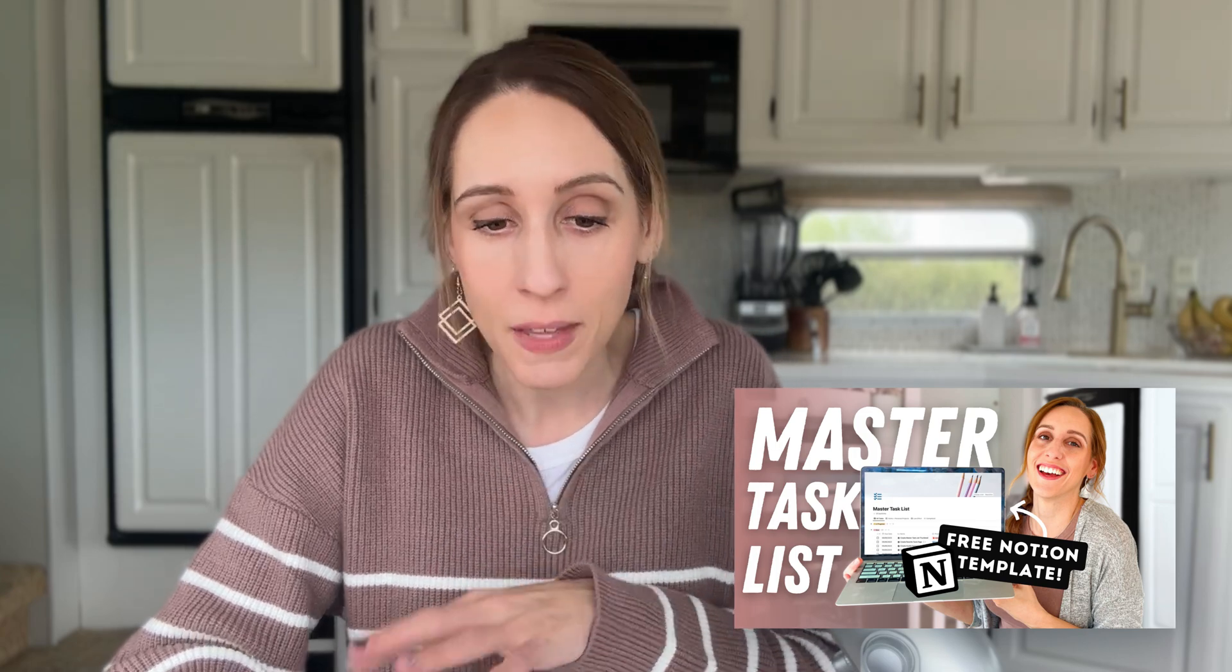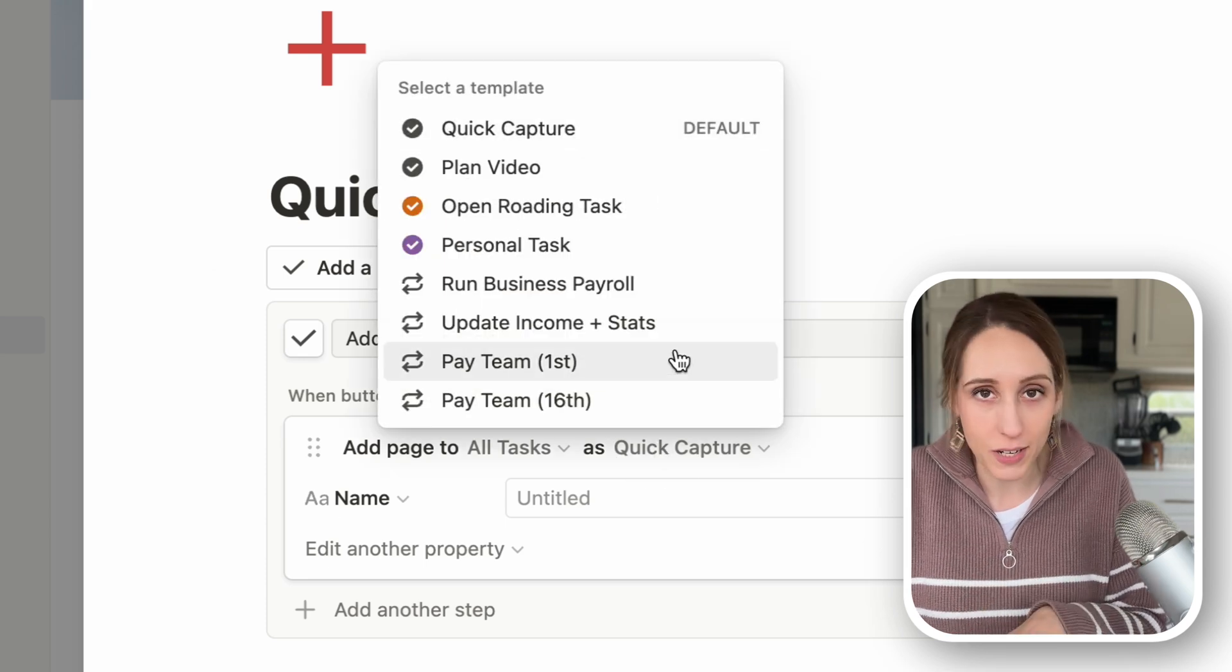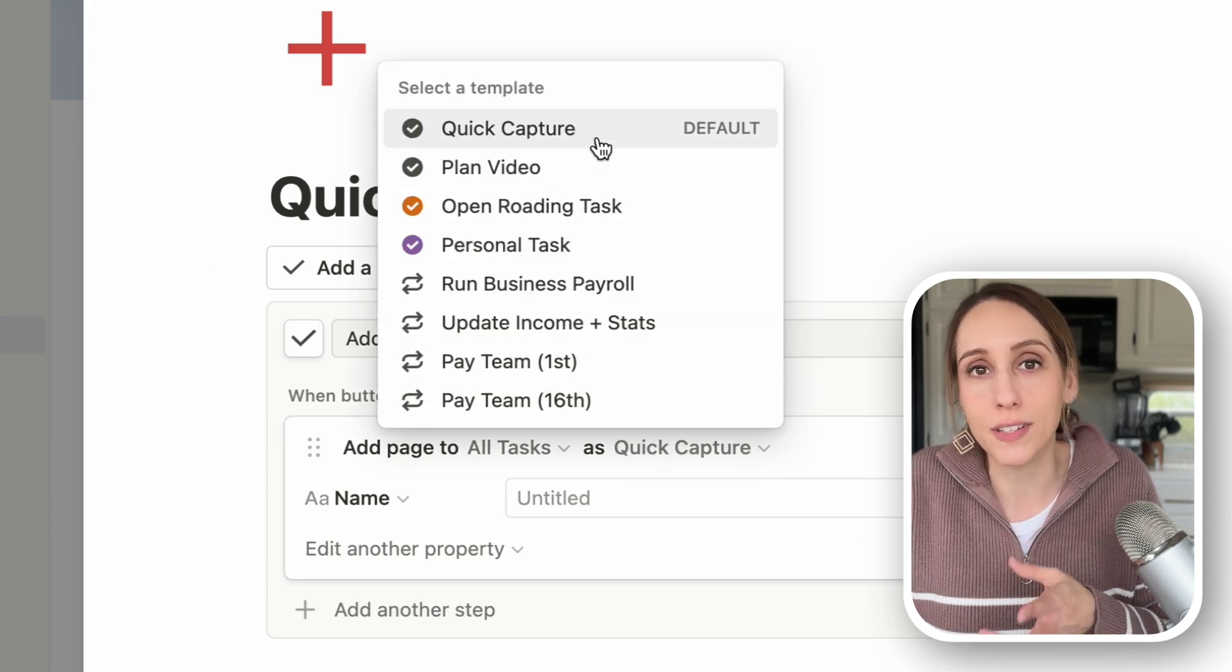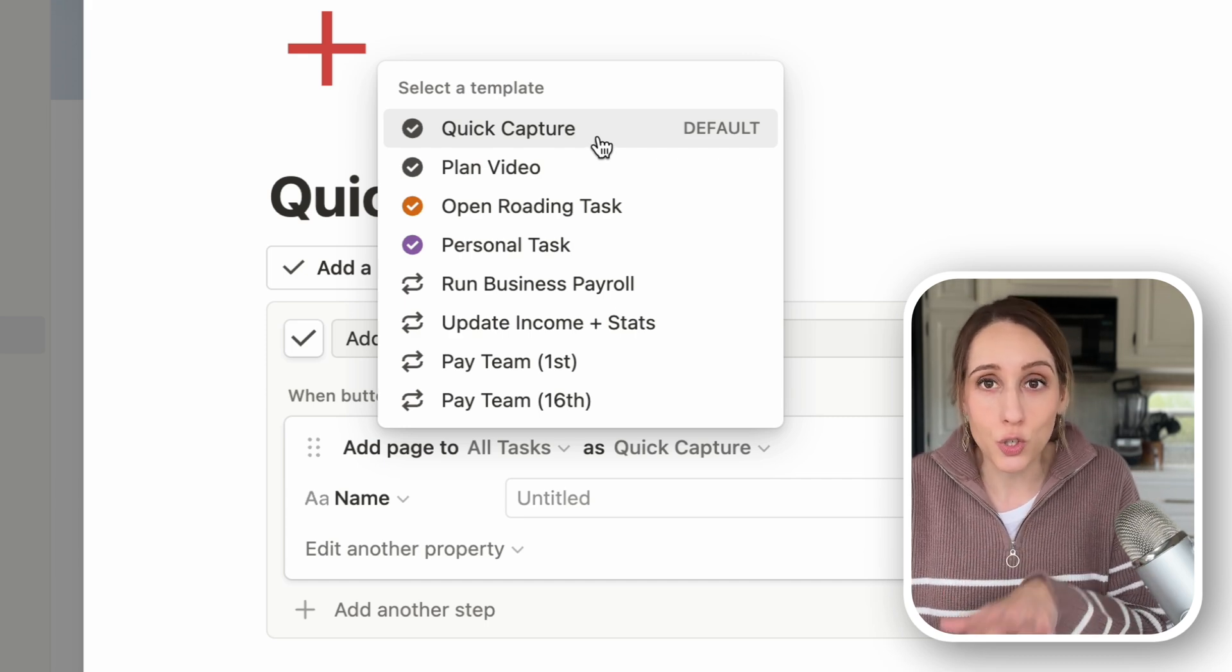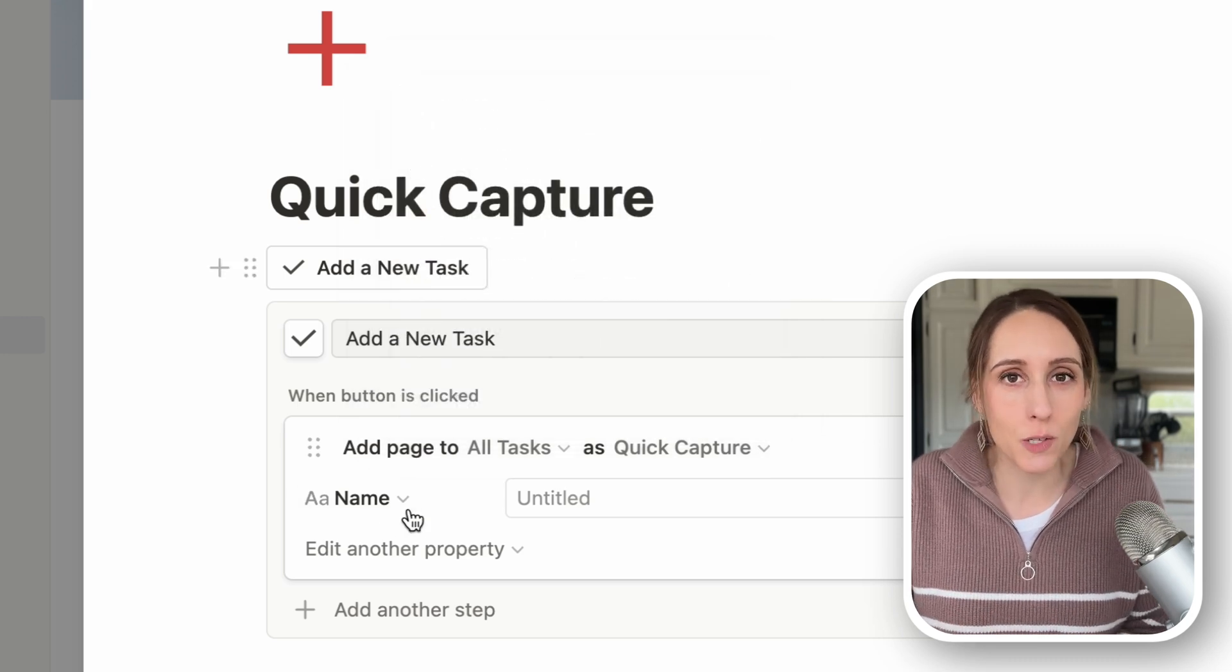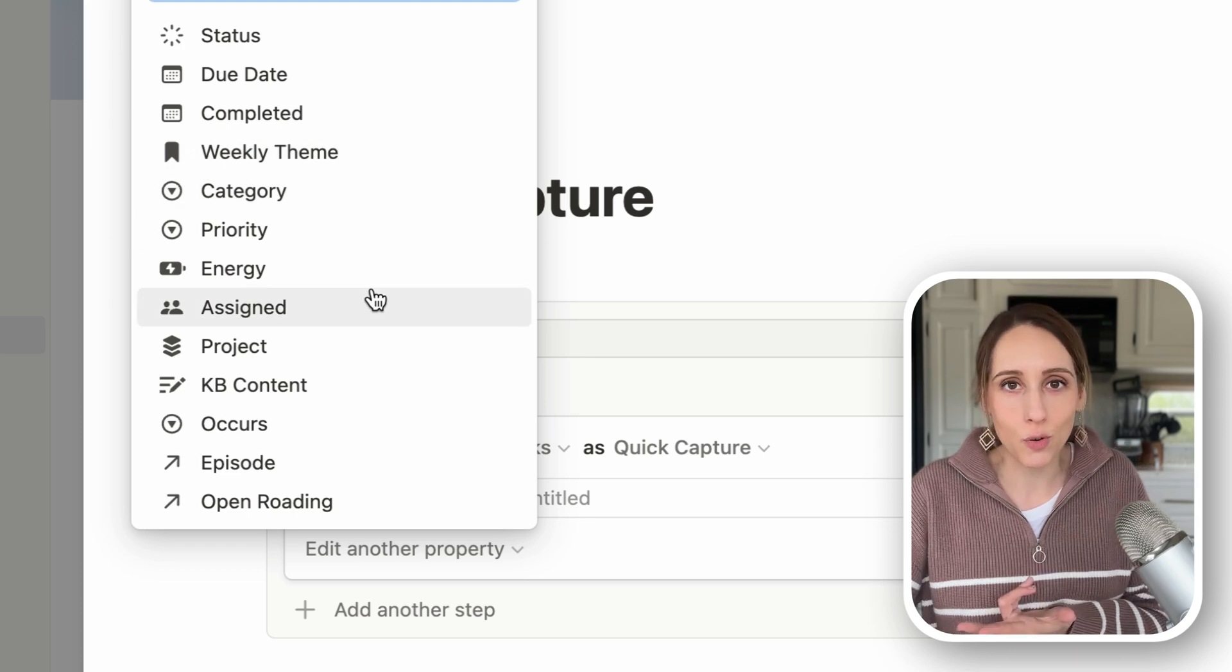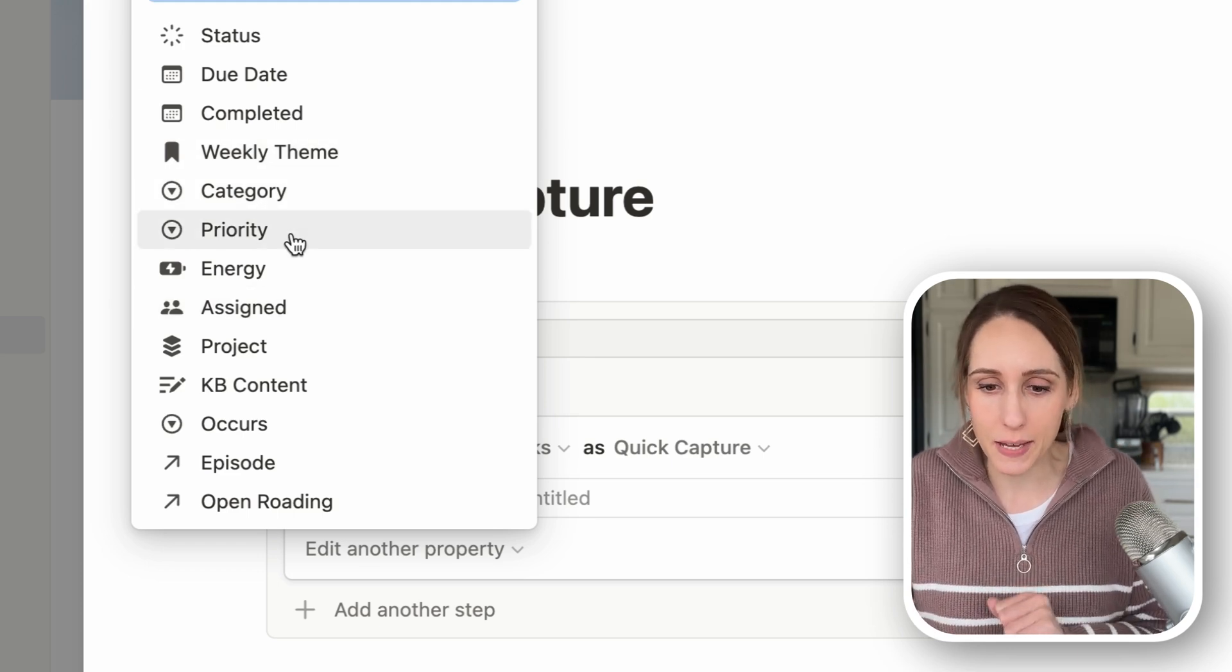If you don't have a master task list set up yet, I'll leave a link in the description below where you can watch my video about it and get a free Notion template. But here it's asking, what do you want to add the page as. I have a bunch of templates already set up in Notion. So I could just say it's the default template and then it will automatically apply all the properties that I want to this task. But I don't know how relevant this is for tasks because when it comes to things like energy and priority level and category, that's going to depend on the type of tasks that you add. So I'm going to leave those blank.